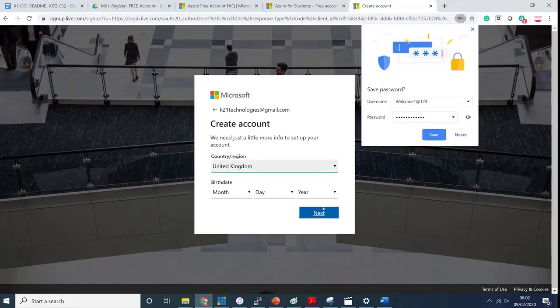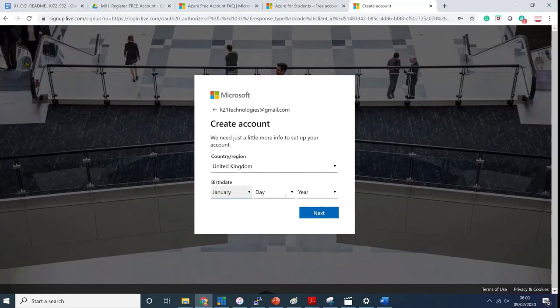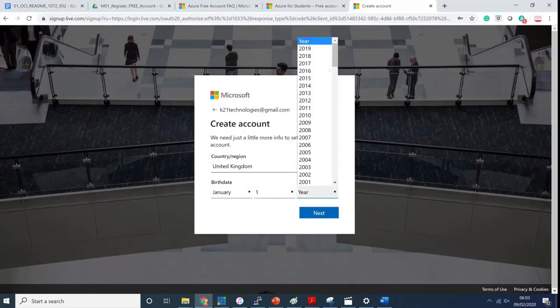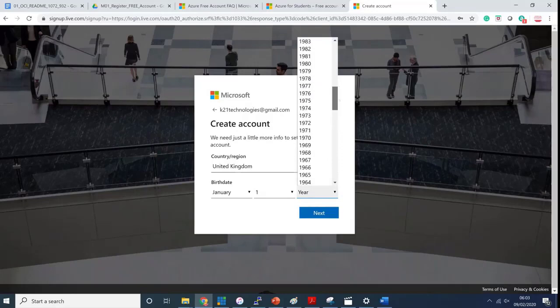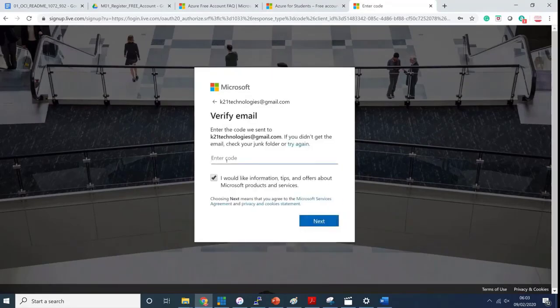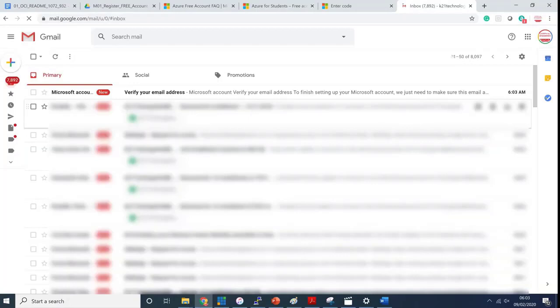We are not creating a cloud account yet, we are only creating an account on Microsoft. I'm based in the United Kingdom so I'll say January 1st and maybe 1980 for the year. This is a dummy account. Click next and it will send me a verification code to the email address.